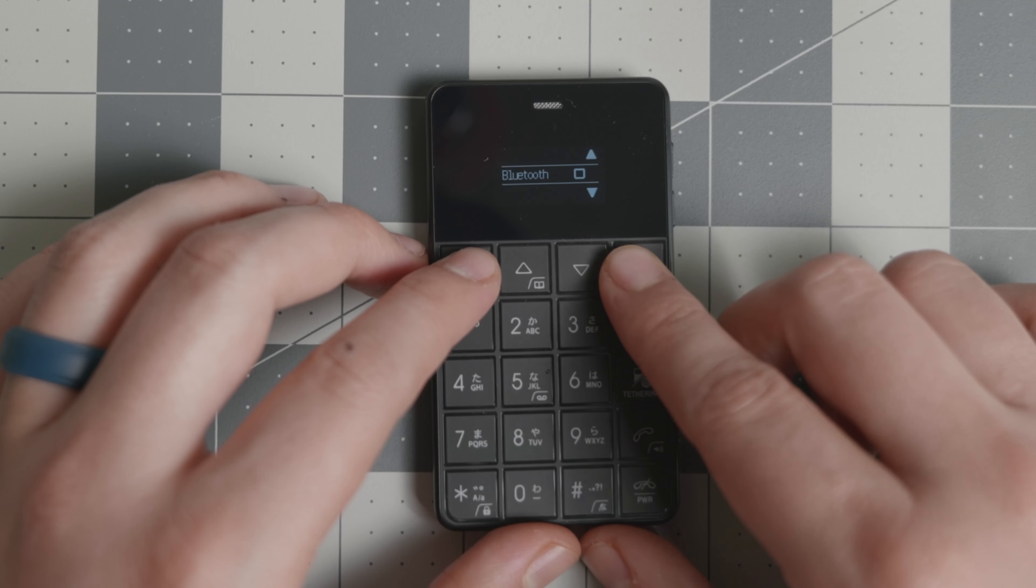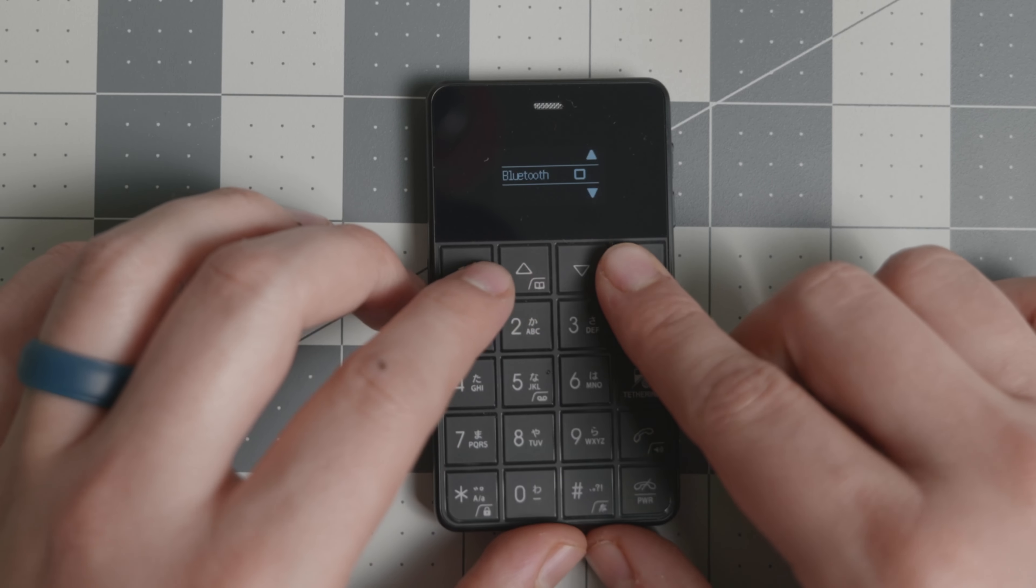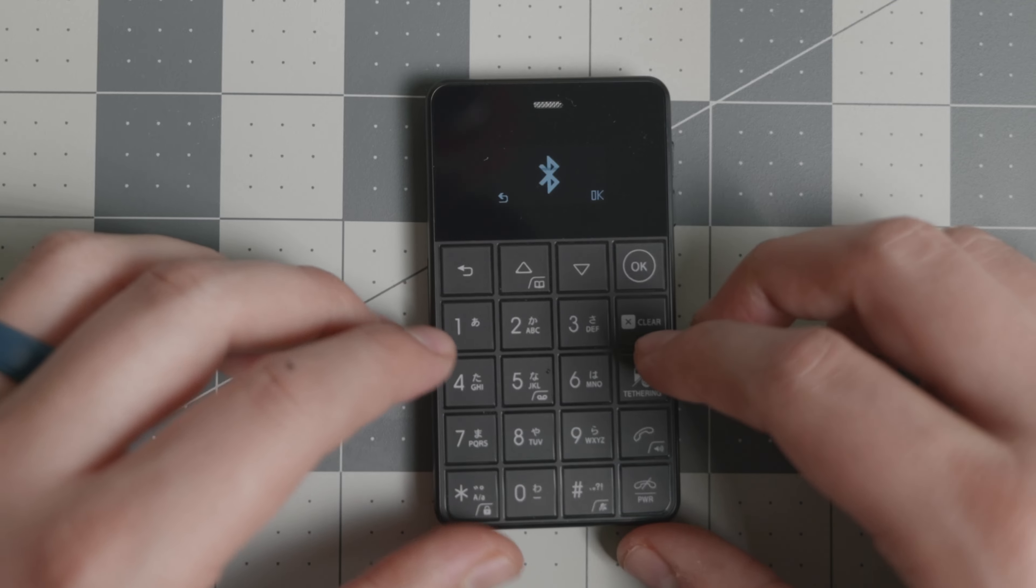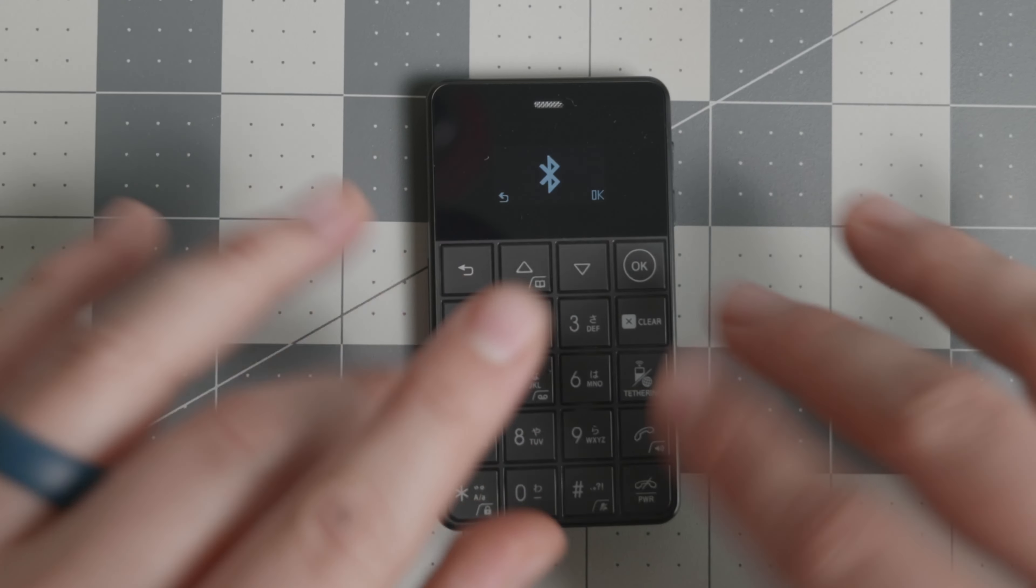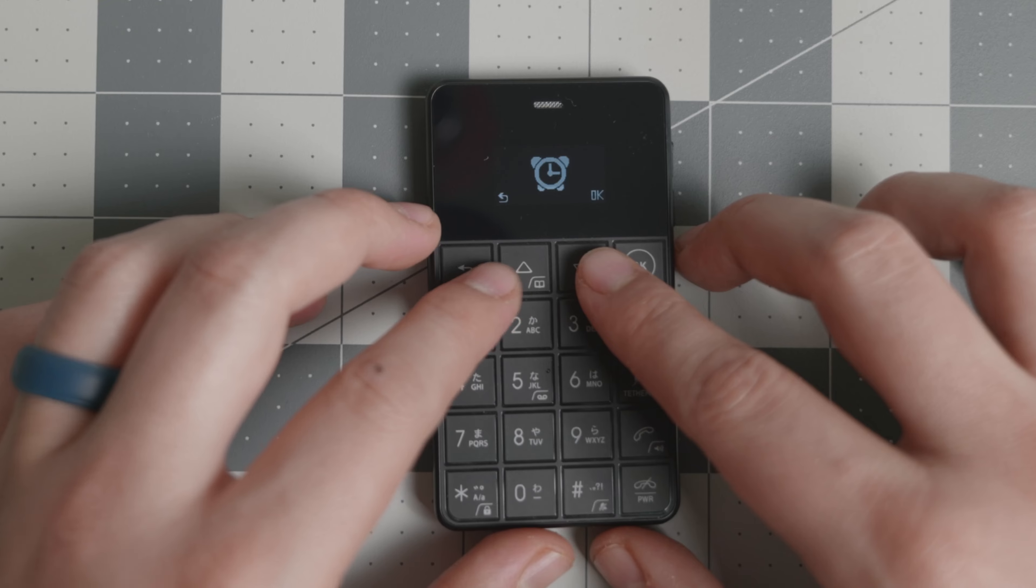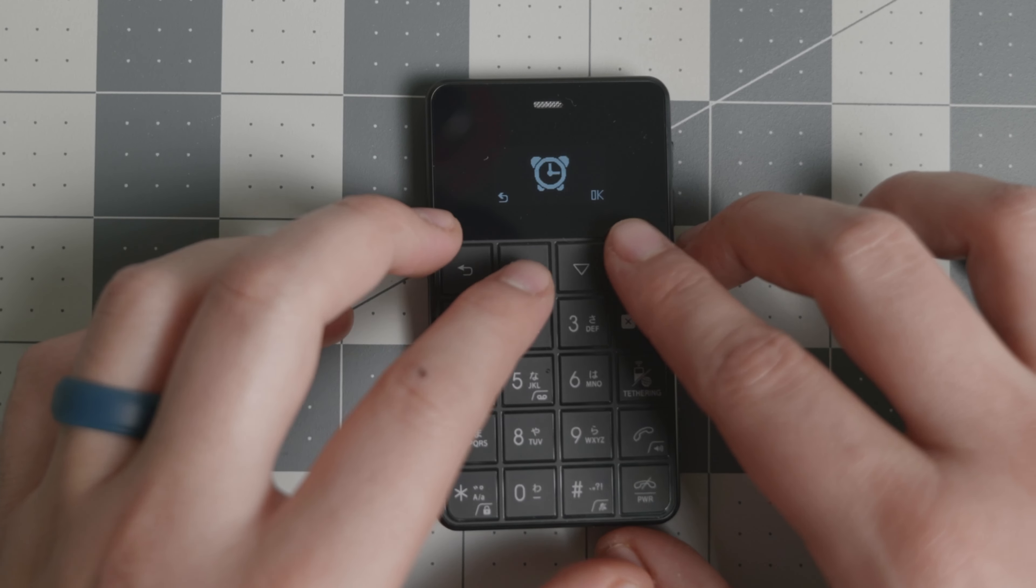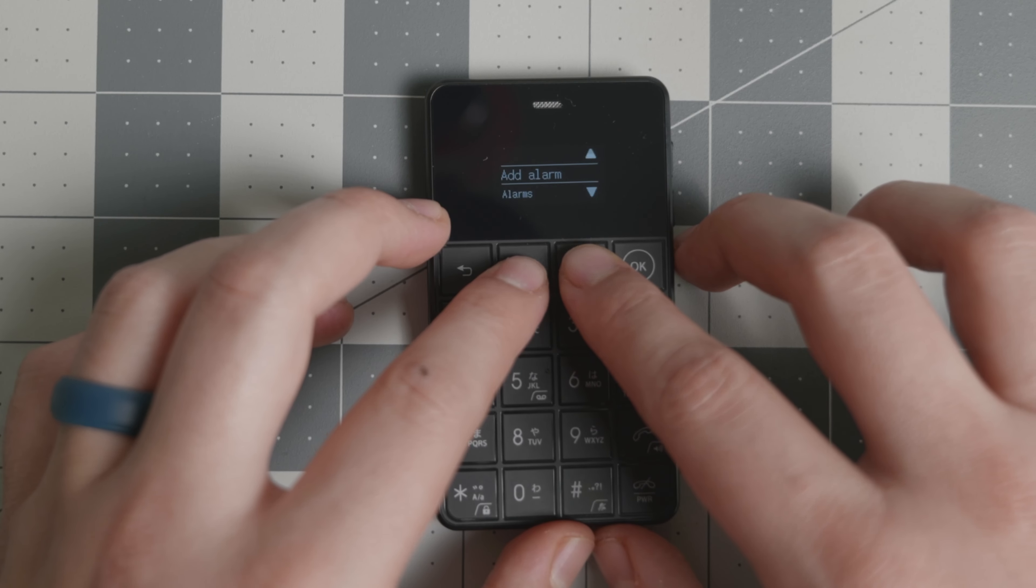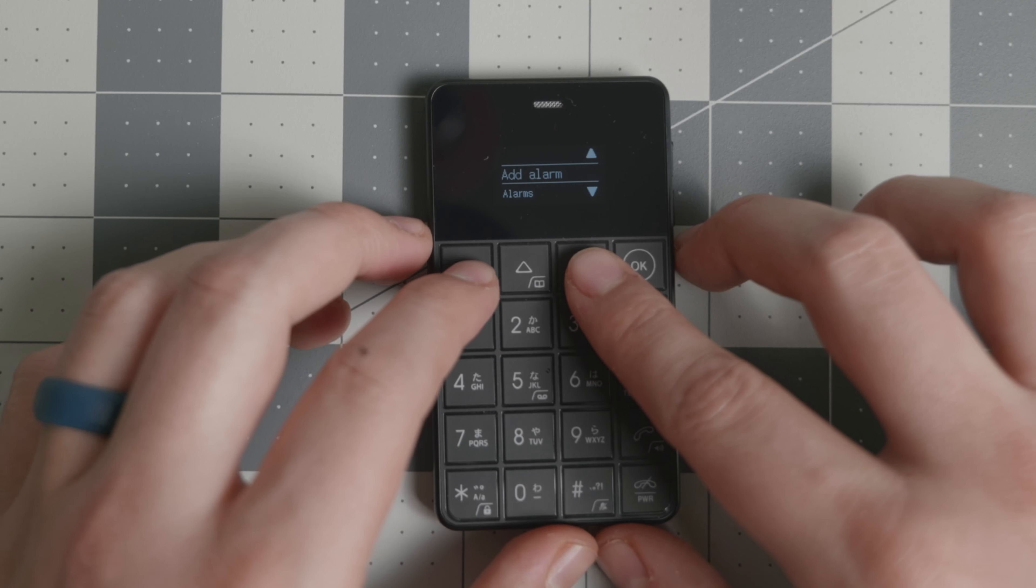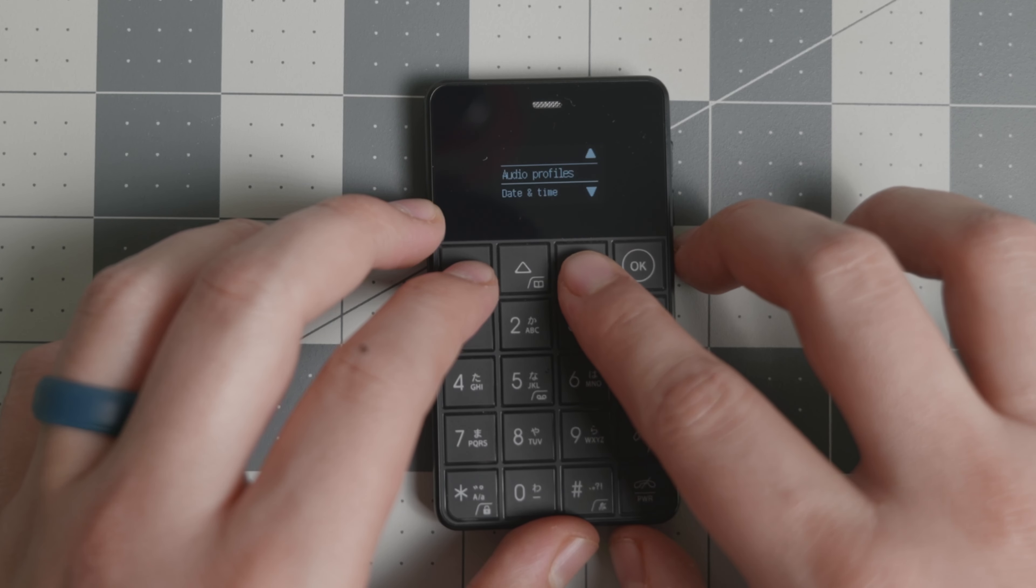Then you have Bluetooth that you can enable, and then you can discover it, which I think is quite nifty, especially if you want to connect something like headphones or maybe even a keyboard to type in it. I'm going to be testing that over the next few weeks. If you have that question, I will probably have an answer very soon. I'll try to connect one of my keyboards and see if that works. Then you have the alarms.